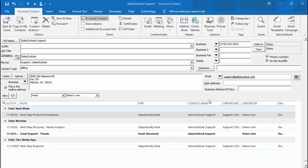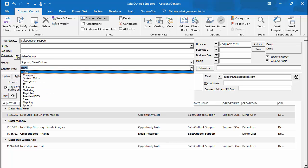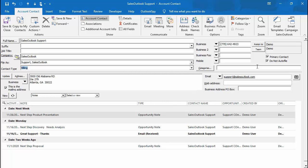Now that you know how to search and create contacts, let us break down the contact record. You will notice that the contact screen is a normal Outlook contact with additional information. There is a contact type drop-down, a do not auto-file, and a primary contact field.